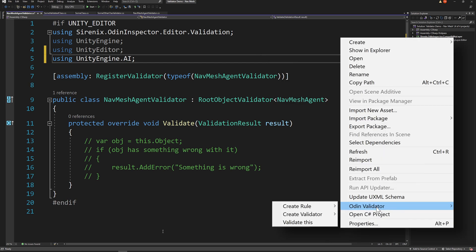Now, as a side note, there is an option to create a rule in addition to creating a validator. We'll address the differences between rules and validators in a future video, but essentially rules are serialized, can be configured in the validator window, and can be toggled on and off. Whereas validators cannot be toggled on and off or configured in the validator window. Also, it's worth noting that validators work out of the box with Odin inspector and do not require the Odin validator add-on, whereas rules do.